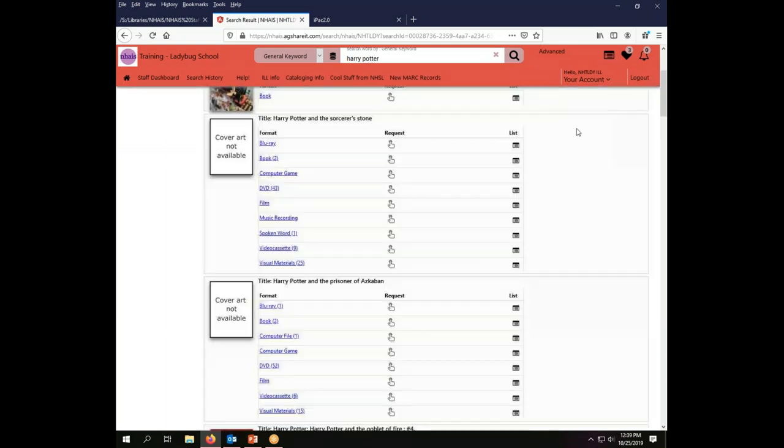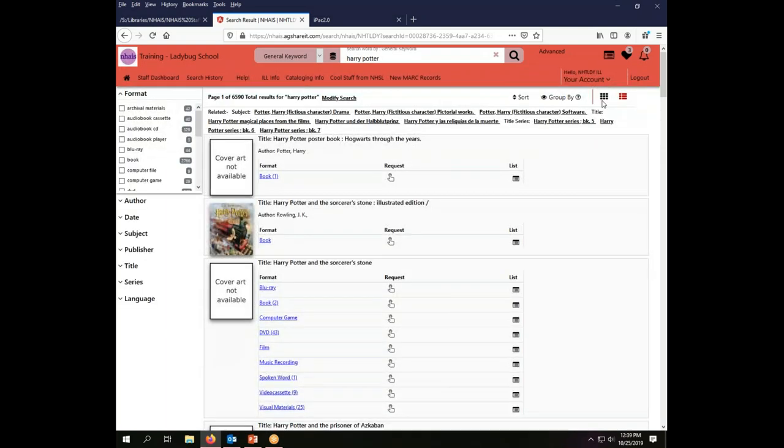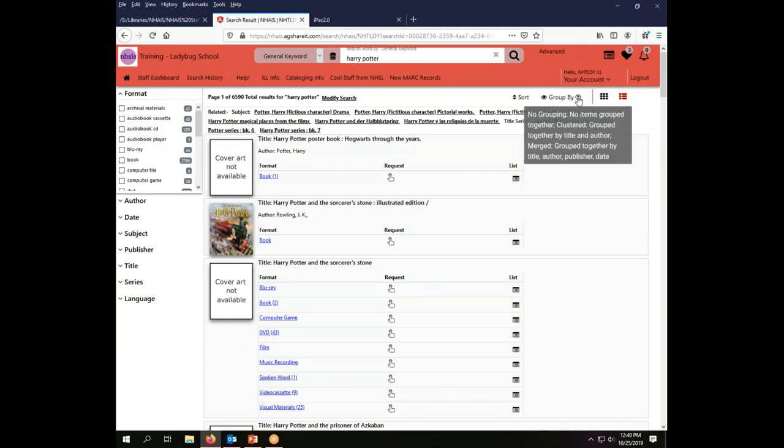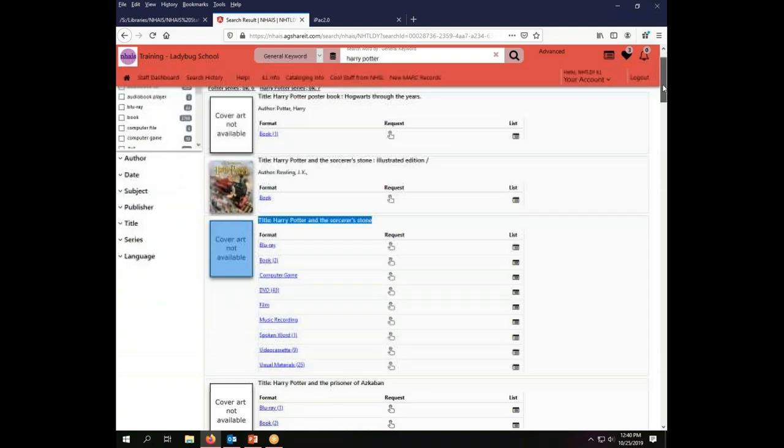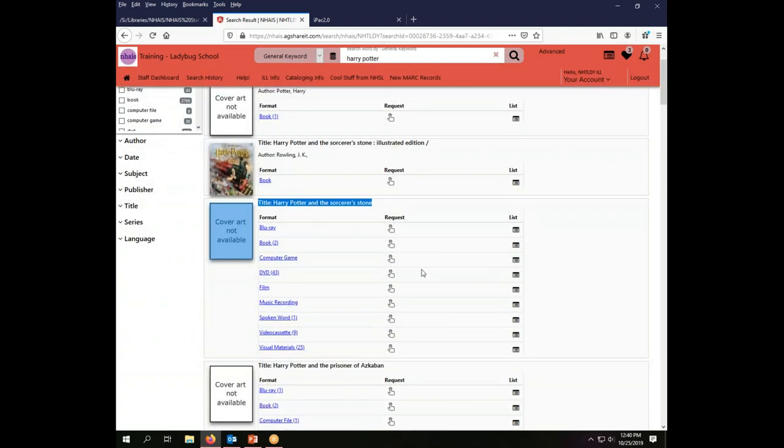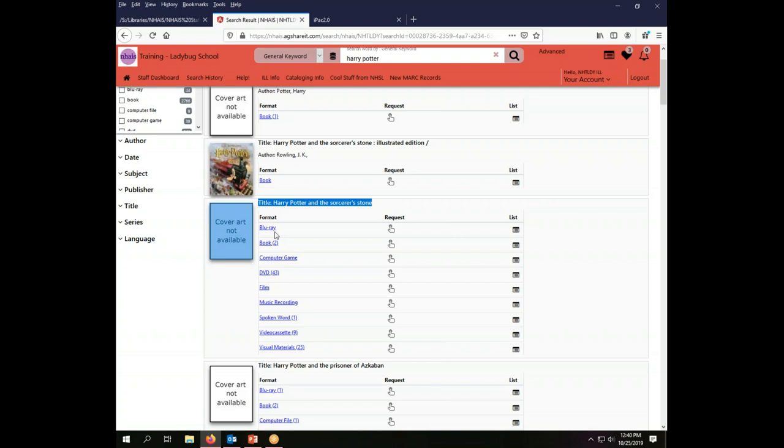Cluster is a grouping that gives you typically, and again it'll be driven a little bit by what the actual underlying records have in them, but typically the cluster is grouped just by title and author. So if you want to know for example if you can get Harry Potter and the Sorcerer's Stone in different formats this is a display that will tell you that and the answer is yes. There's visual materials, there are video cassettes, there's spoken word, there's music recordings, there's films, there's DVDs, there's computer games, there's books, there's Blu-rays. All kinds of things are available for that title.